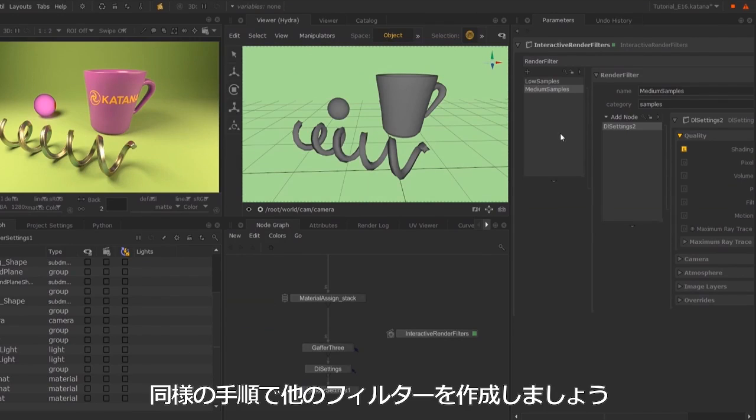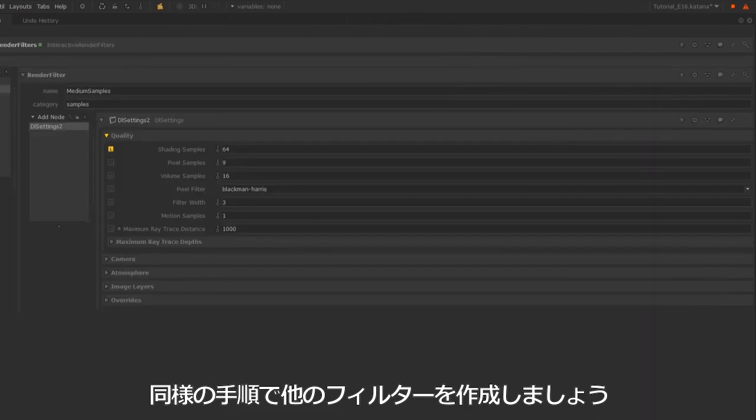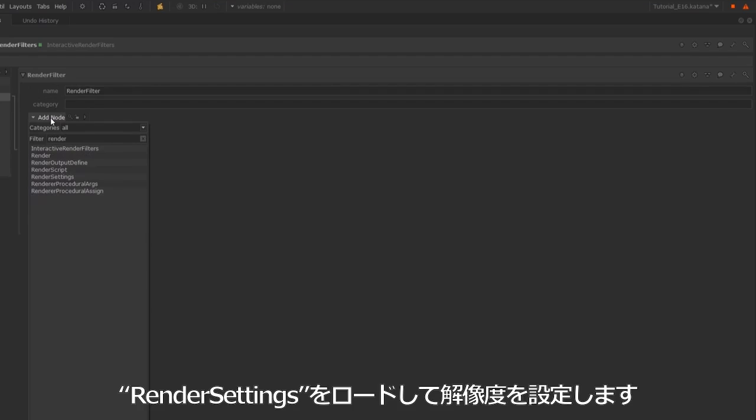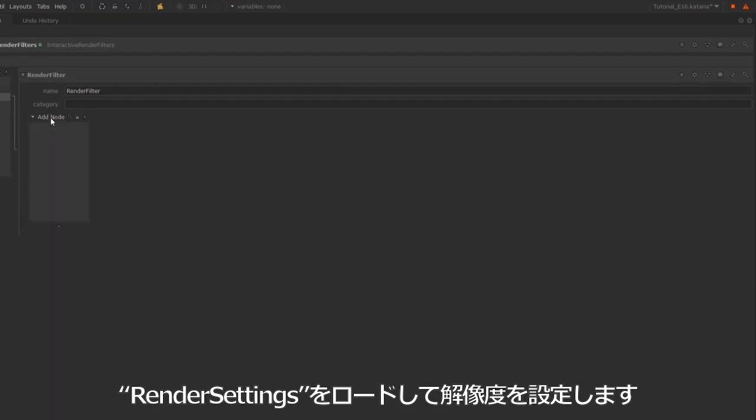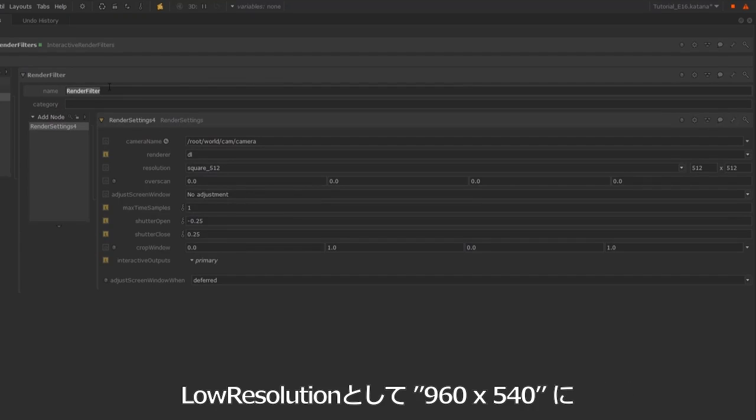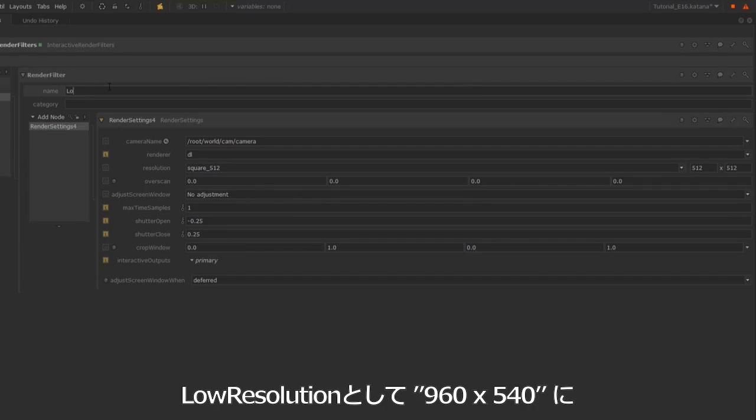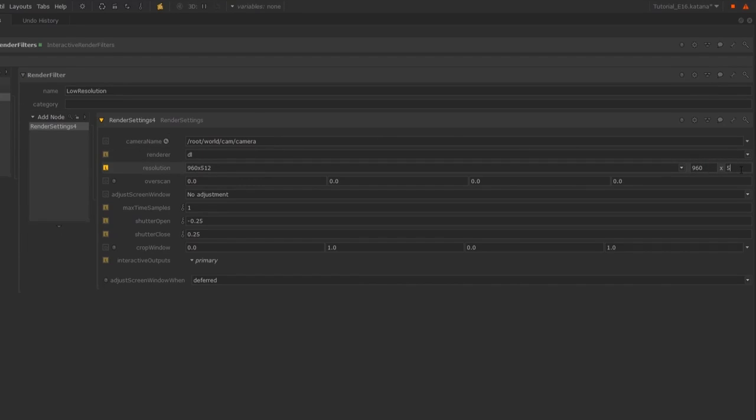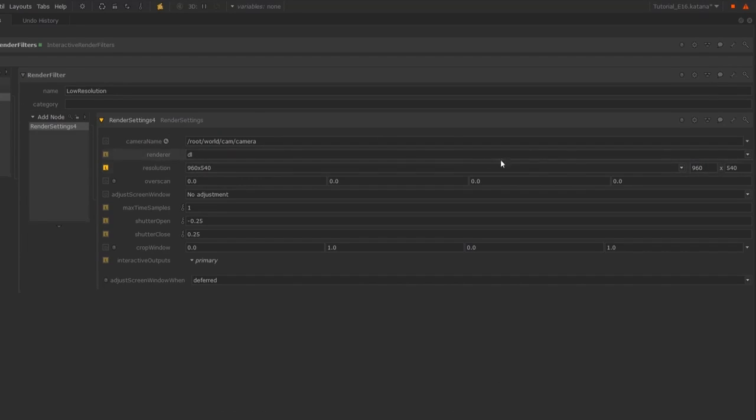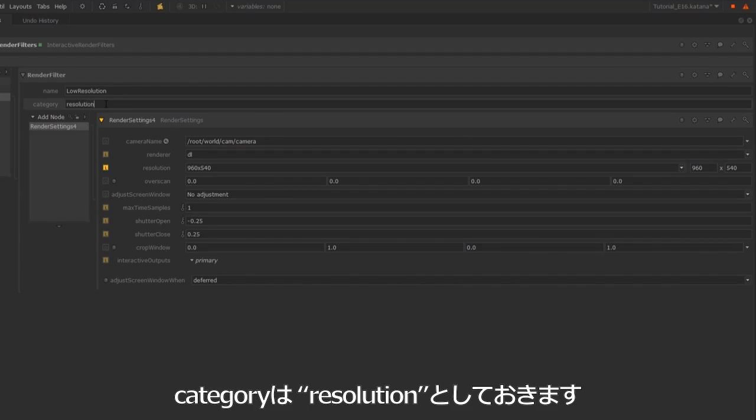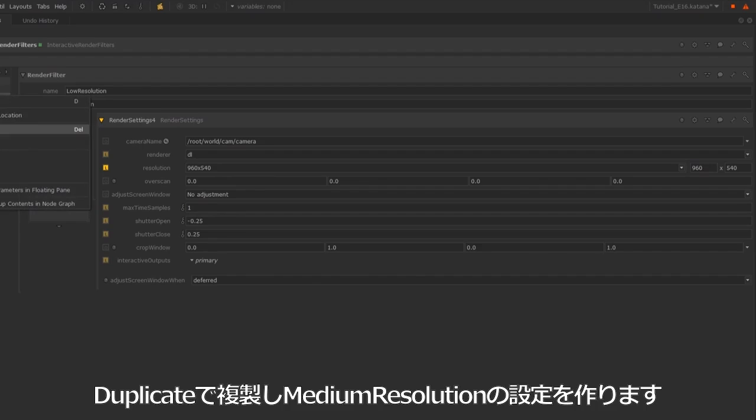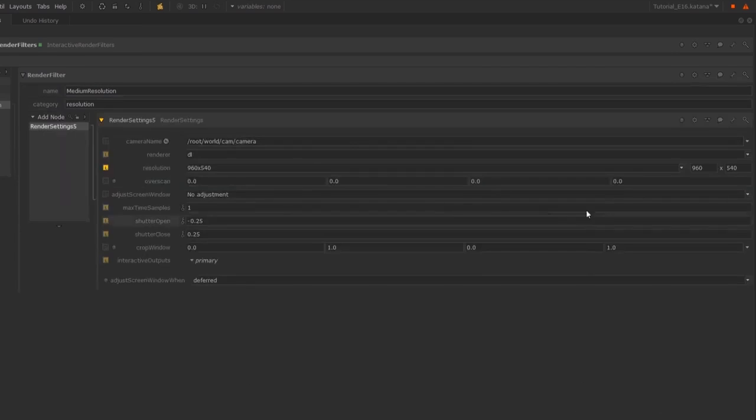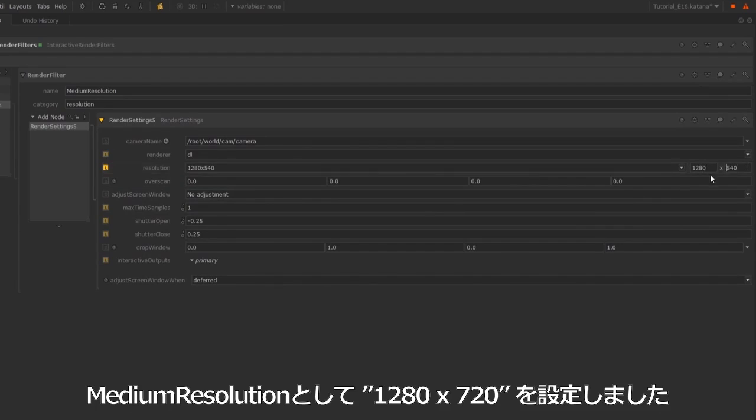I'll do the same thing with our render settings to change the resolution. I'm going to call this low resolution and set it to 540. I'm going to duplicate this over and call this medium resolution and set this to 1280 by 720.